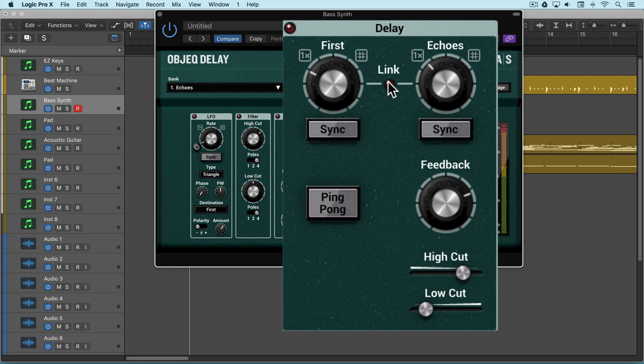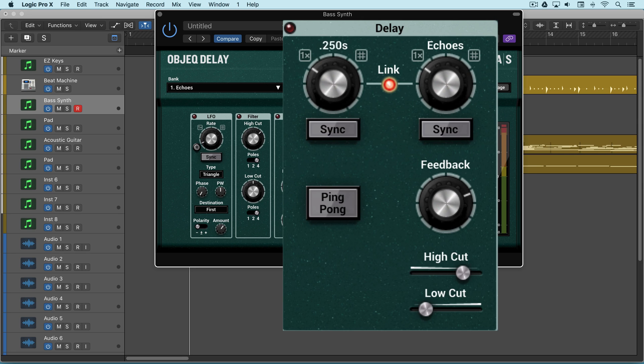There's a link parameter, and it's used to link the values of the first and the echoes knob. In other words, when you adjust the duration, all the delay lines of the module will function at the same value.